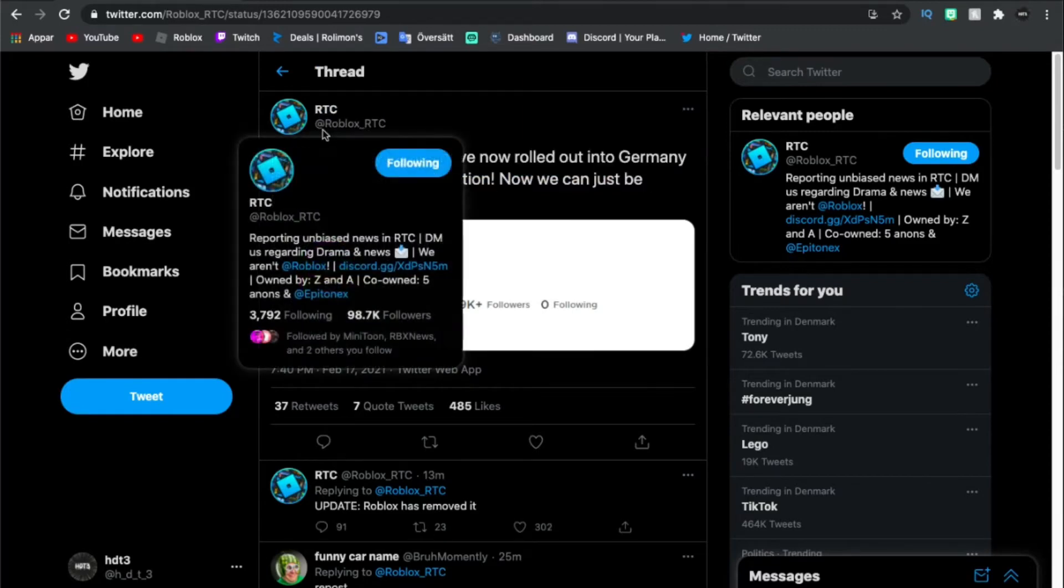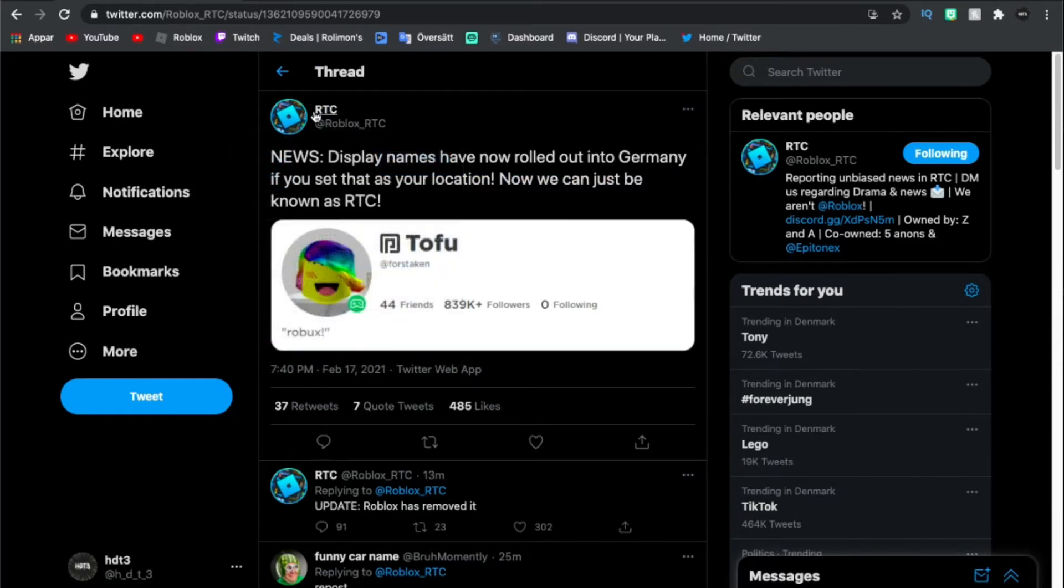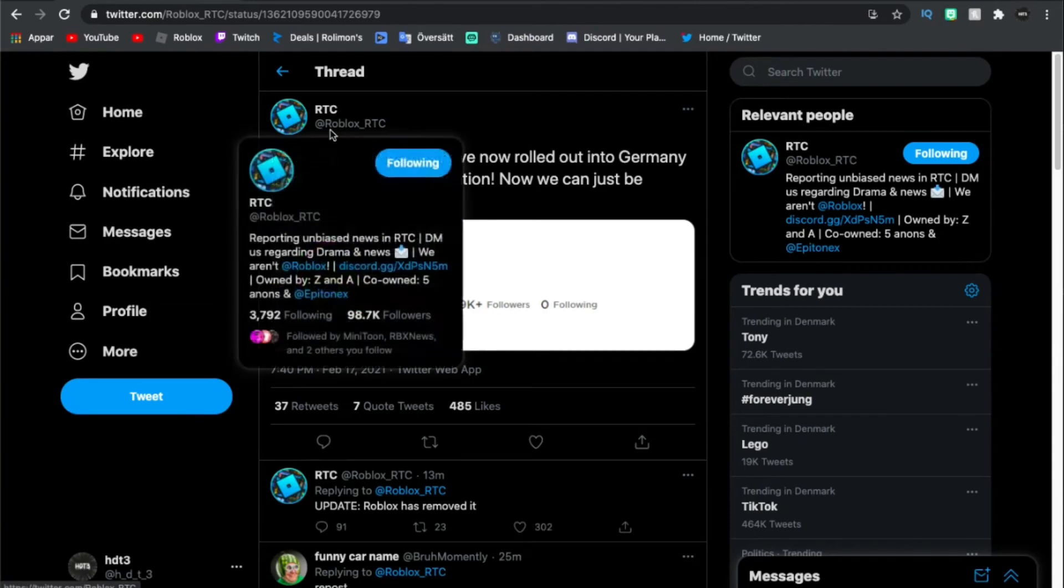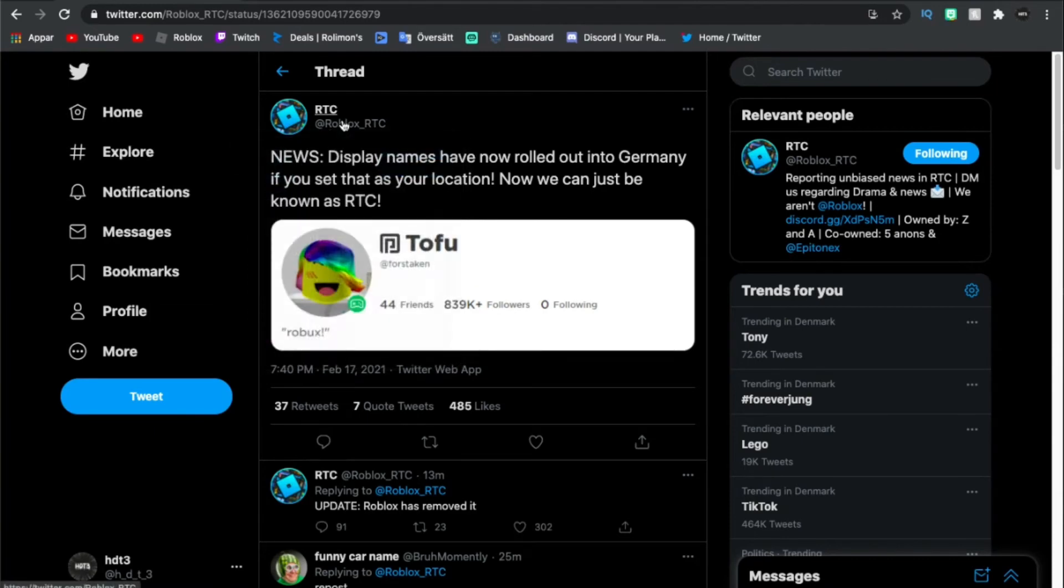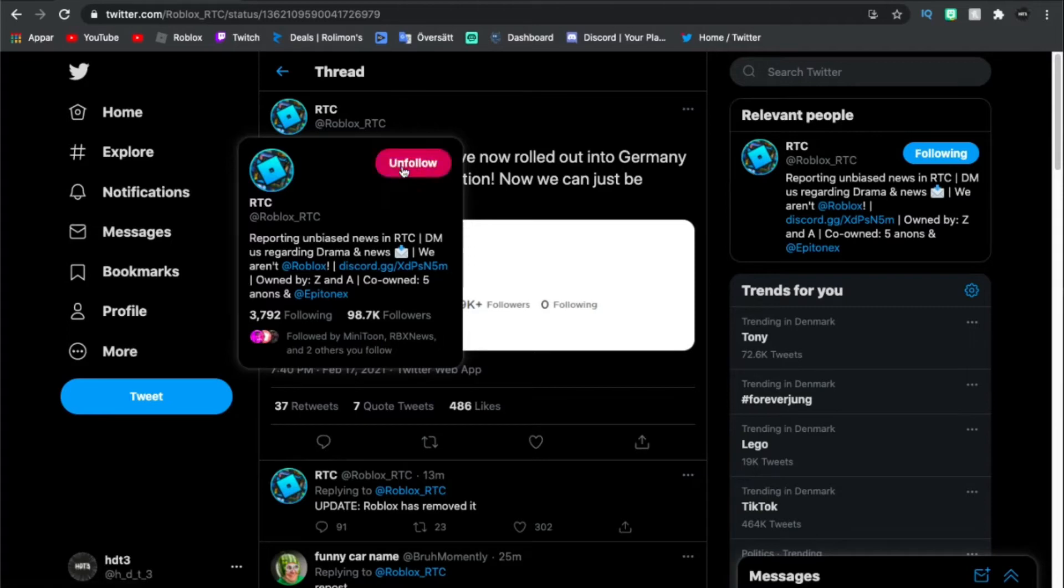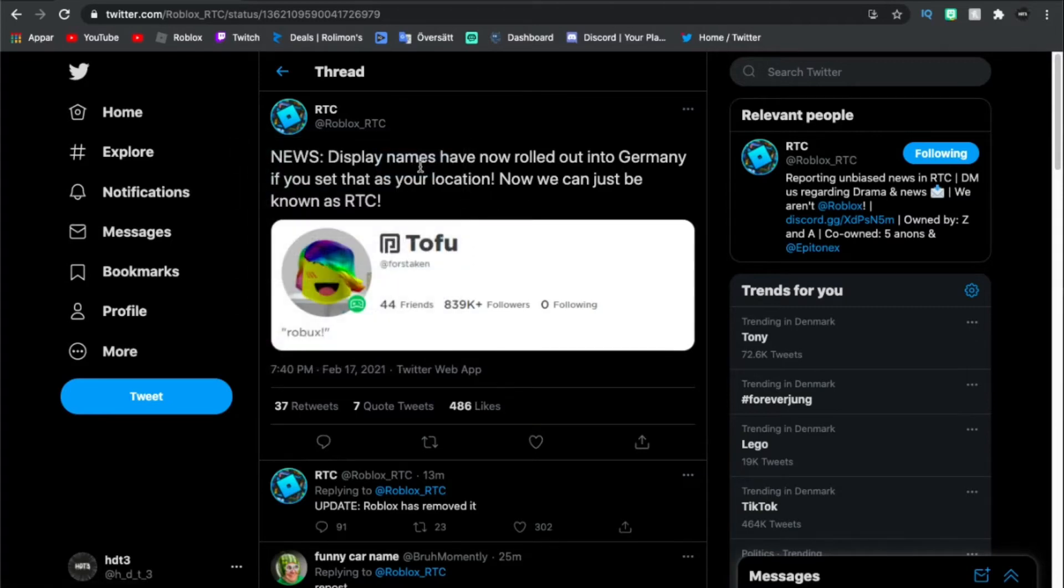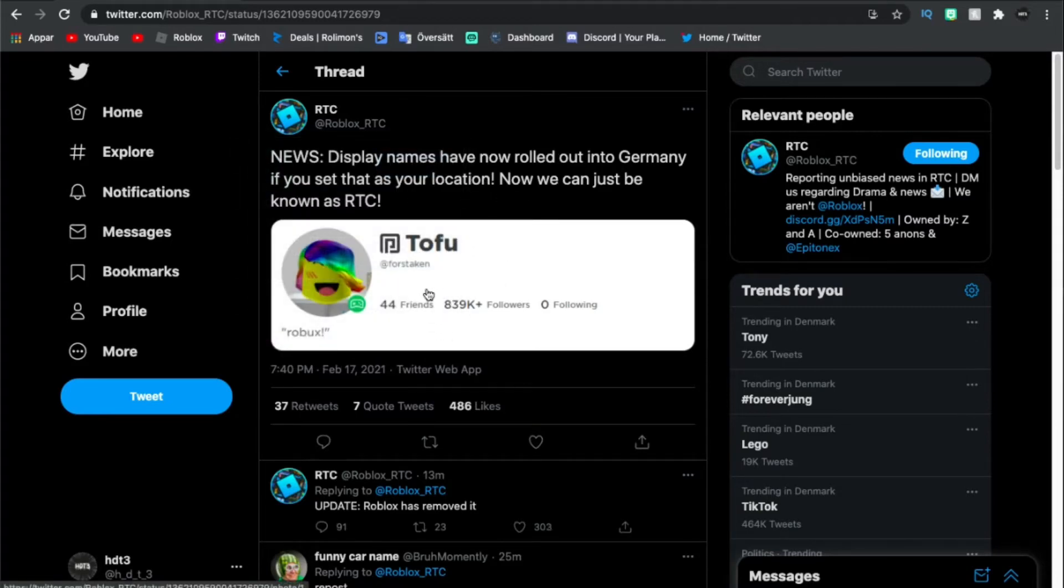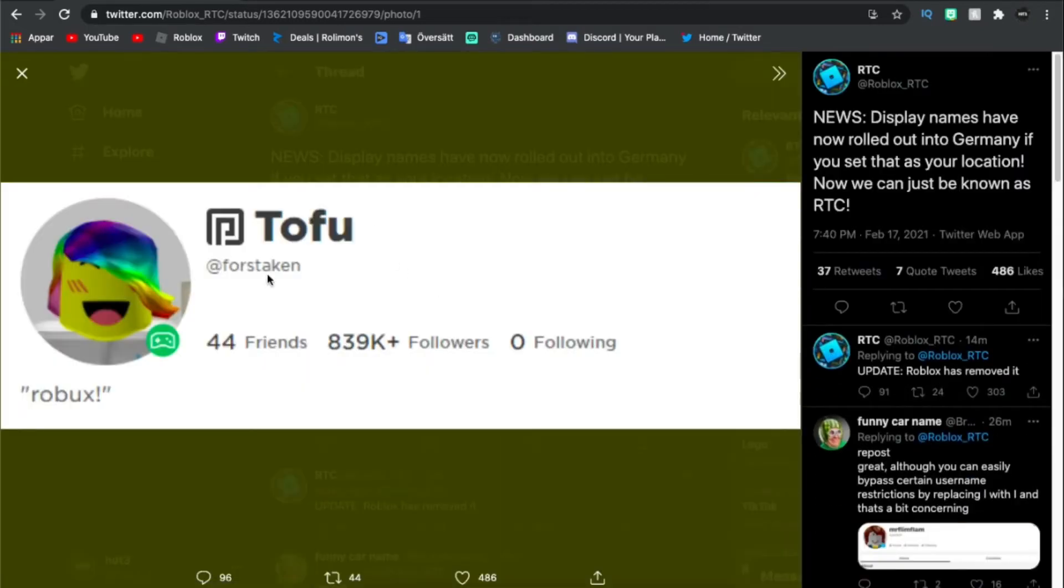I would definitely recommend you guys following this account. You're gonna see a bunch of new things about Roblox, so yeah go ahead and follow that.